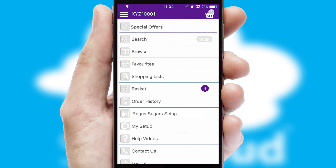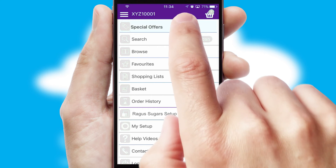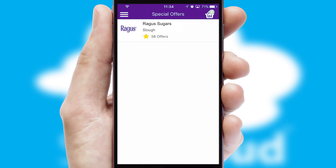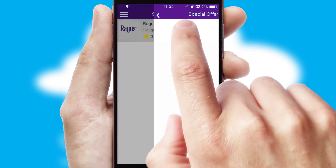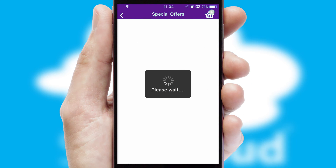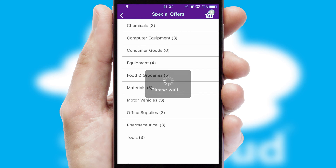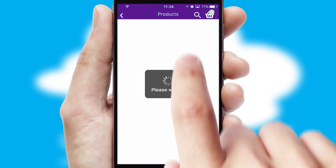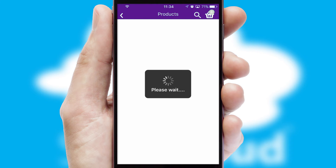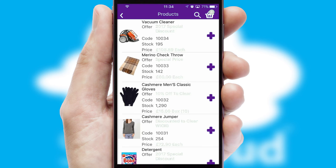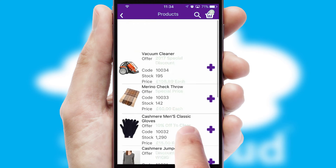Creating customized special offers is another feature of the application, which can be set up and tailored for individual customers. SwiftCloud has some very powerful promotional features, such as multi-buy and price promotions.